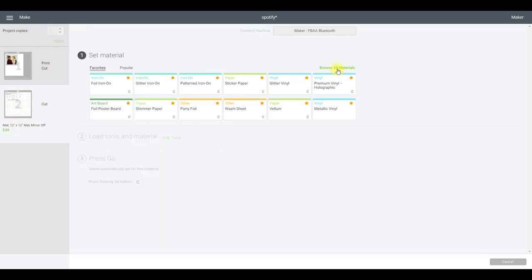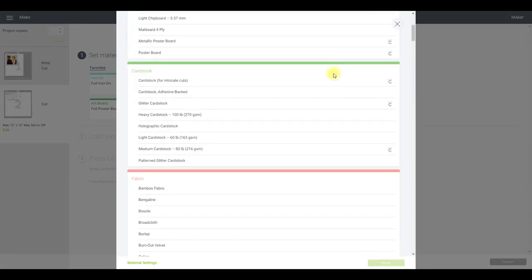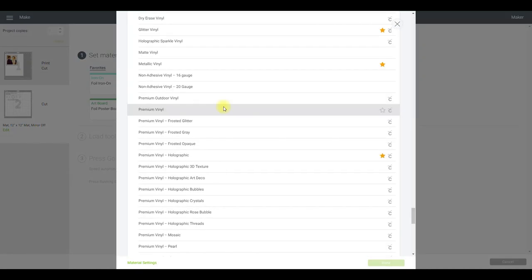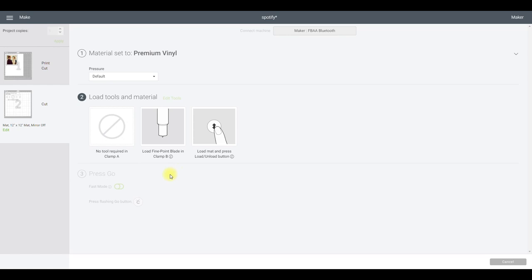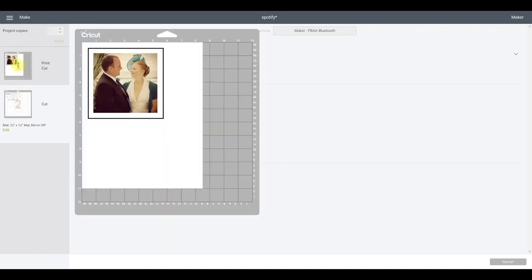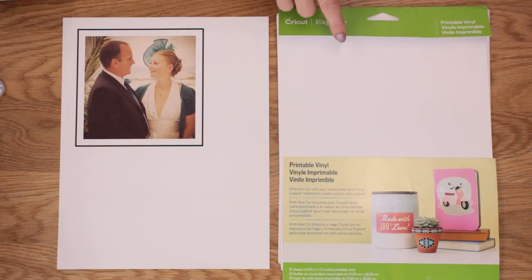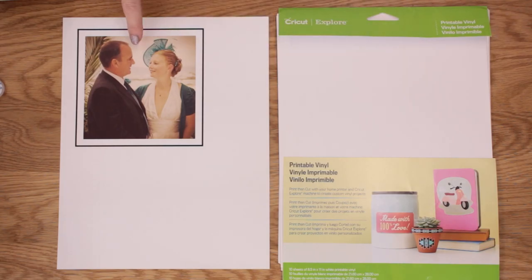For my cut setting, I browse all materials, search 'printable,' and select Printable Vinyl — it has the Cricut logo next to it. For my white vinyl I browse all materials, scroll down to Vinyl, and select Premium Vinyl — again with the Cricut logo. For both cuts I need to make sure I've got my fine point blade loaded. Please make sure when you change your mat selections that you also change your cut settings.